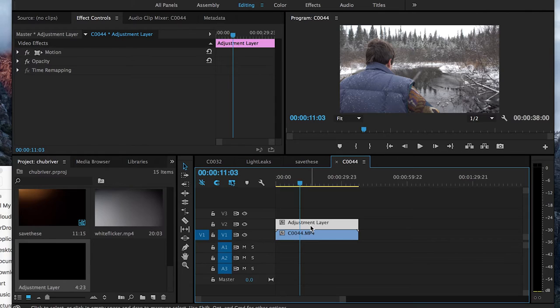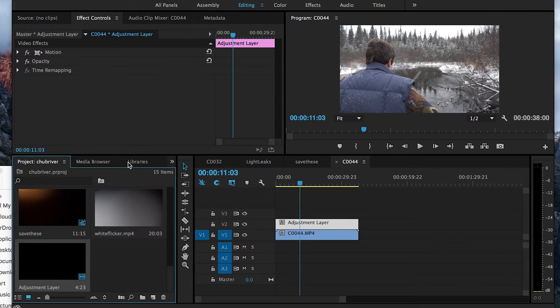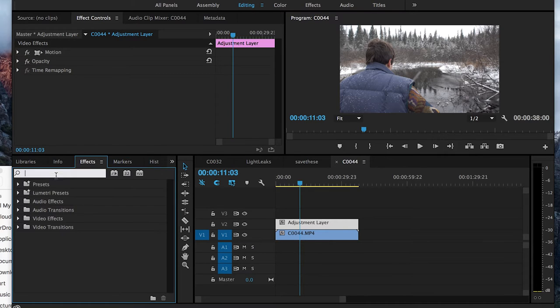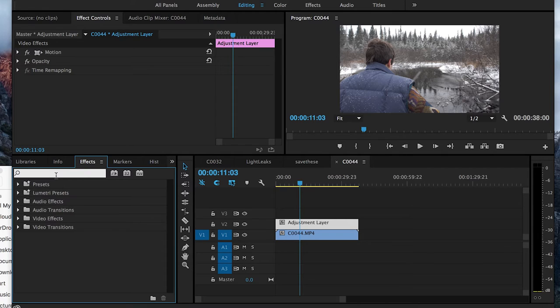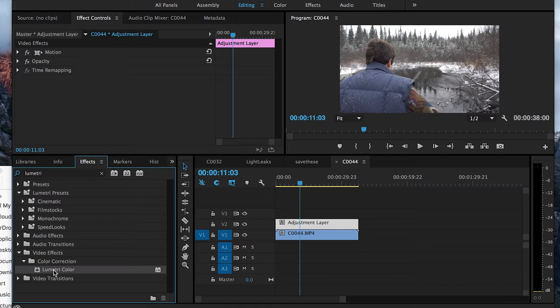Now I need to add an effect to this Adjustment Layer. I'm going to go over to the Effects Panel and search for something called Lumetri. You should get something that comes up called Lumetri Color.